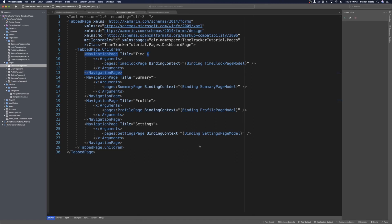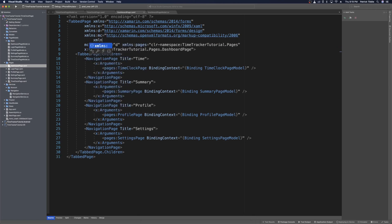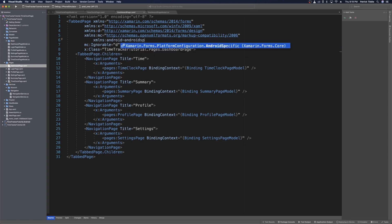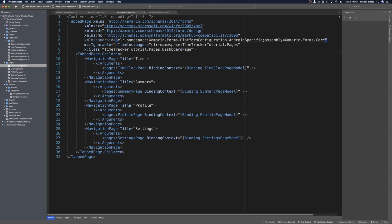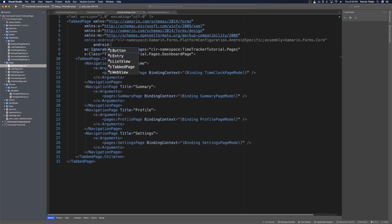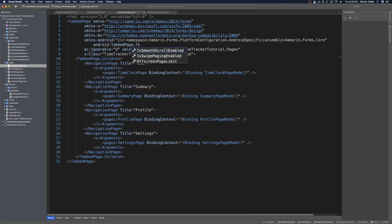Let's go ahead and move the tab bar down to the bottom on Android. We can do that using an Android-specific XMLNS — we'll call it 'android' equals the Android-specific Xamarin Forms core namespace. When we press enter we can bring that in, and now we can use Android tabbed page dot toolbar placement. That's an enum — IntelliSense isn't picking it up — but we can just say 'bottom' and that'll put it on the bottom.